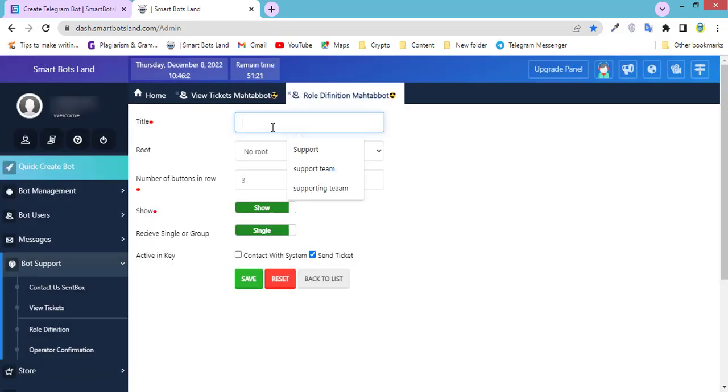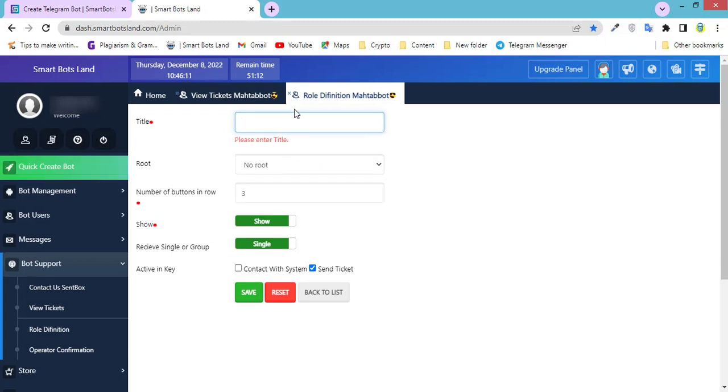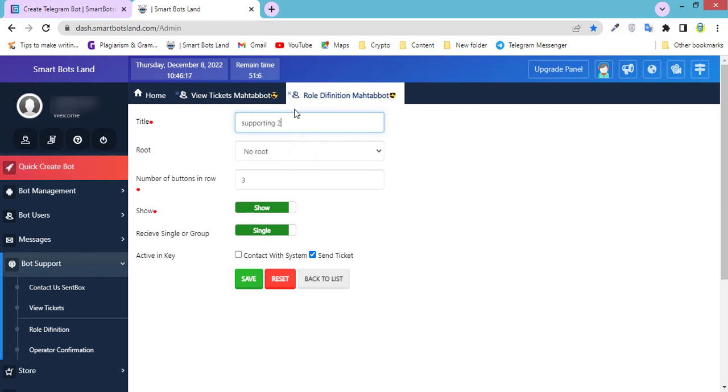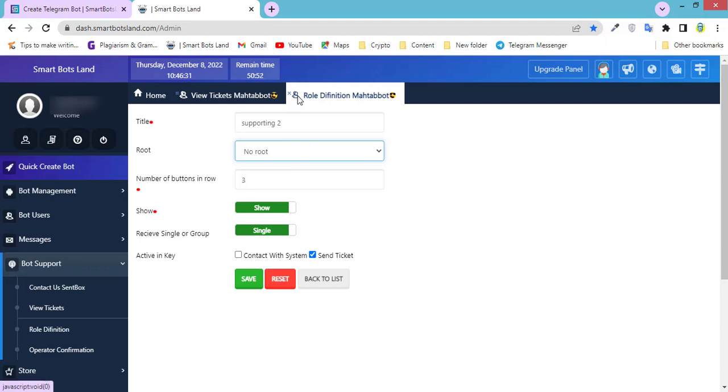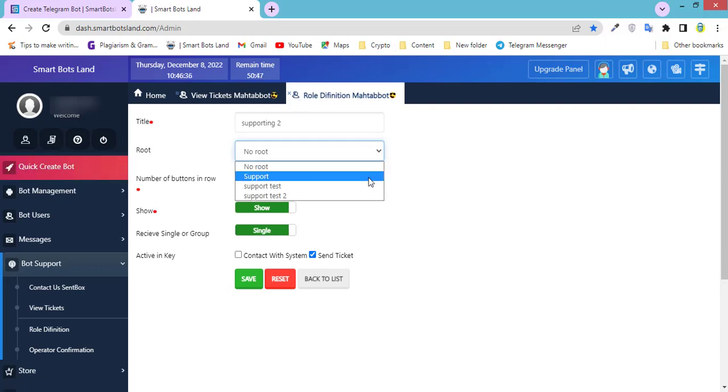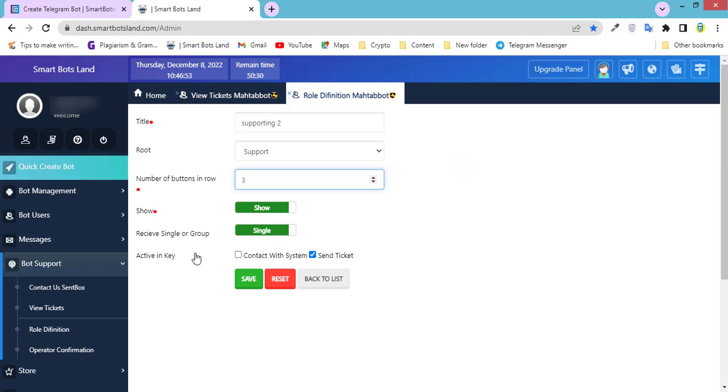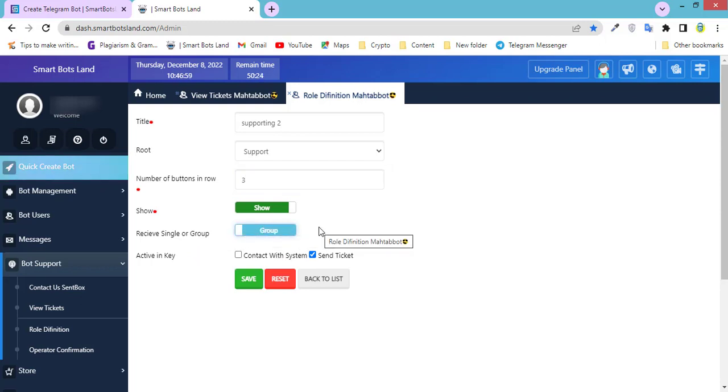I can define another role, for example Supporting Two. Supporting Two can be a subset of another button. Number of buttons in row, and the others I explained. Receive single or group: I click on group and activate group mode, and finally click on save.